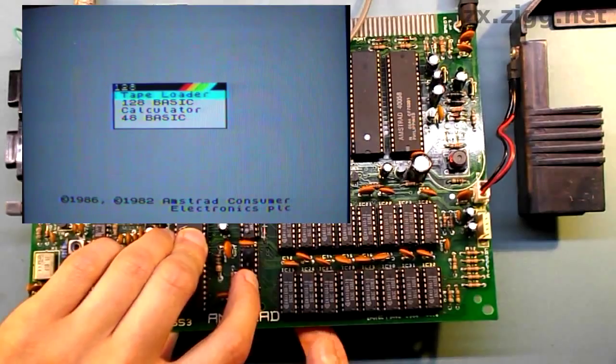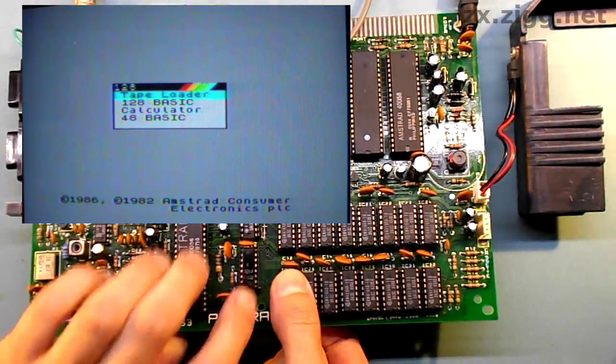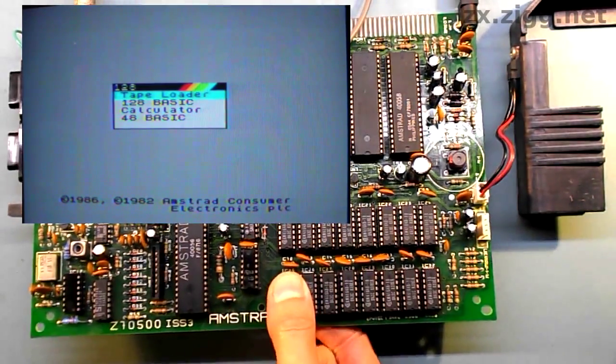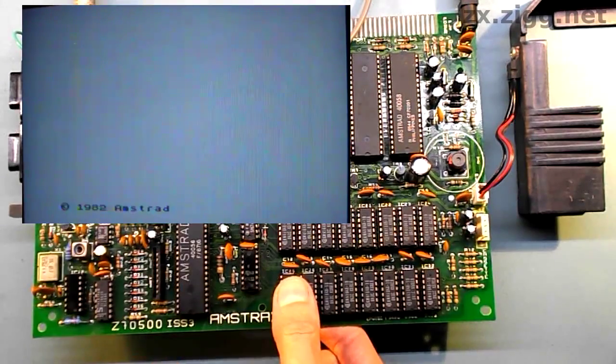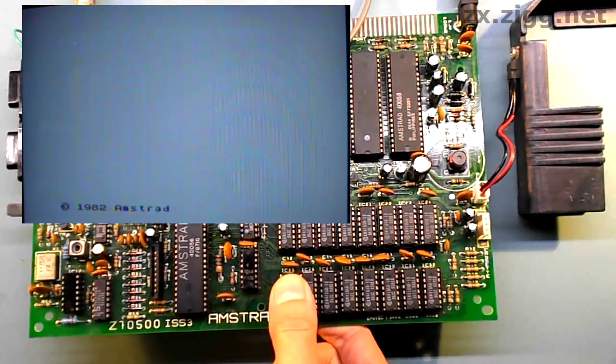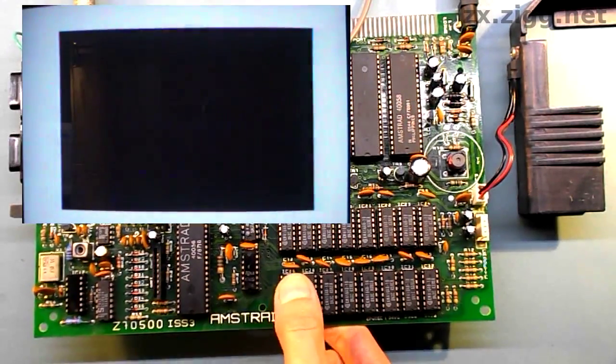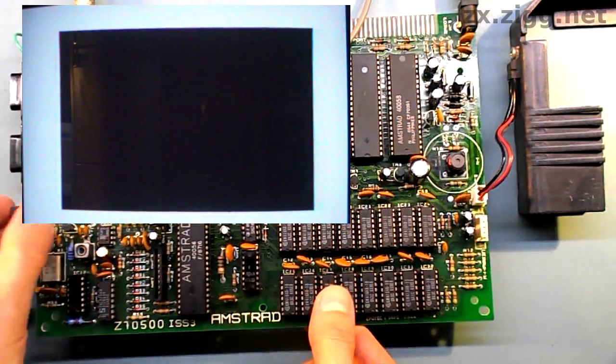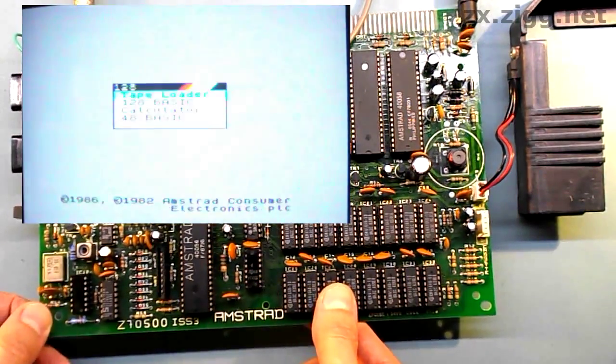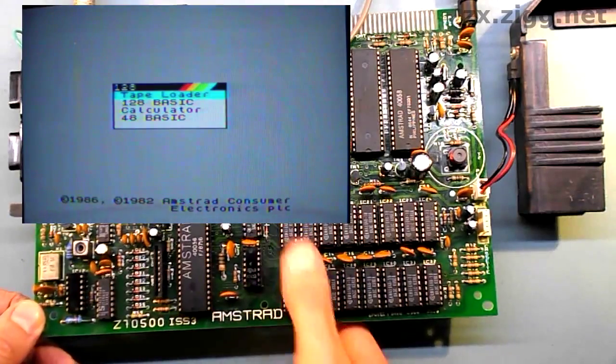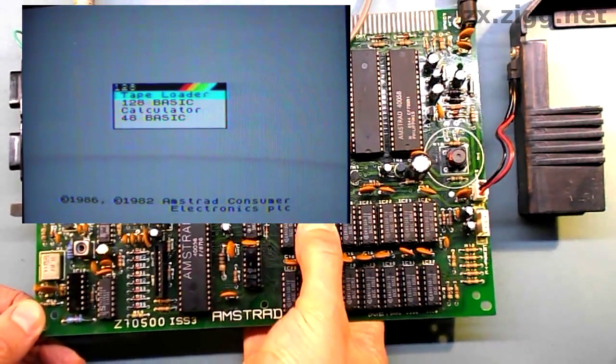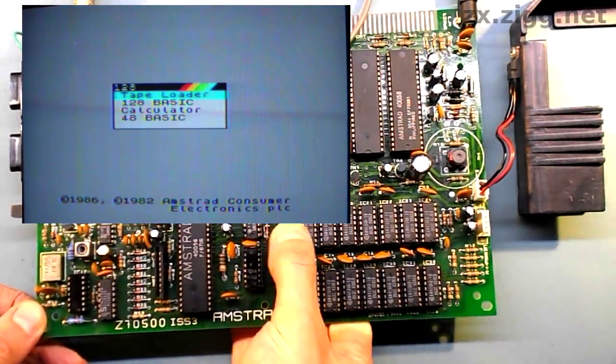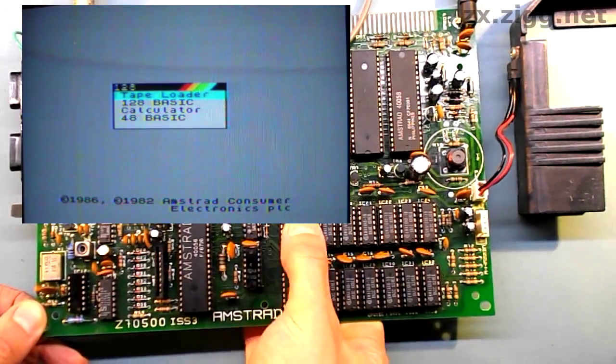However, if I place a finger underneath, and the thumb on top, and squeeze gently, quickly, there we go, the computer crashes. Interestingly, if I reach a bit further in, and squeeze here, it doesn't have any effect.